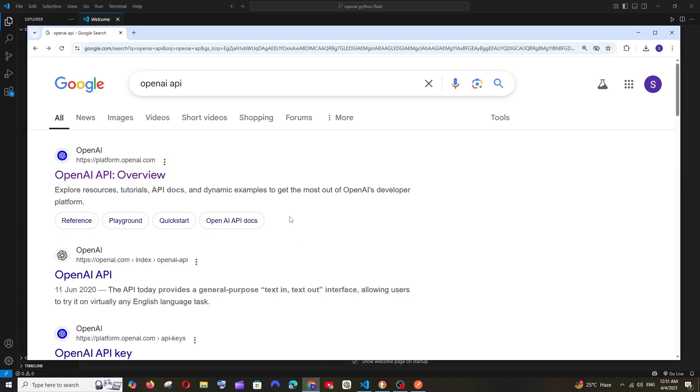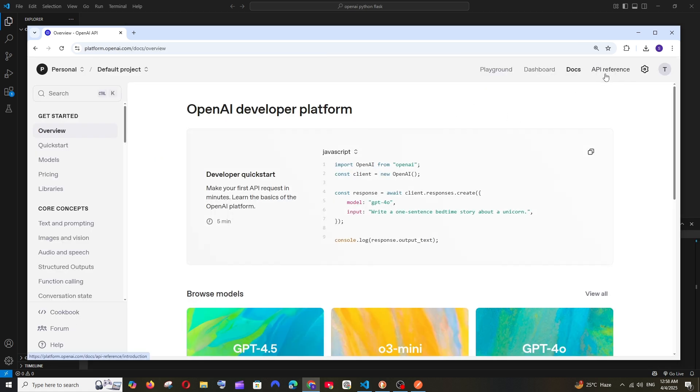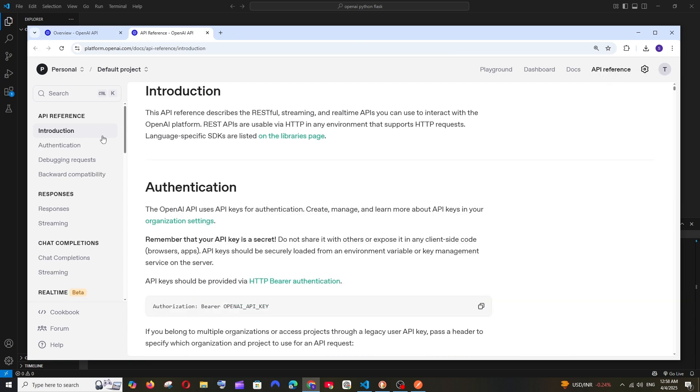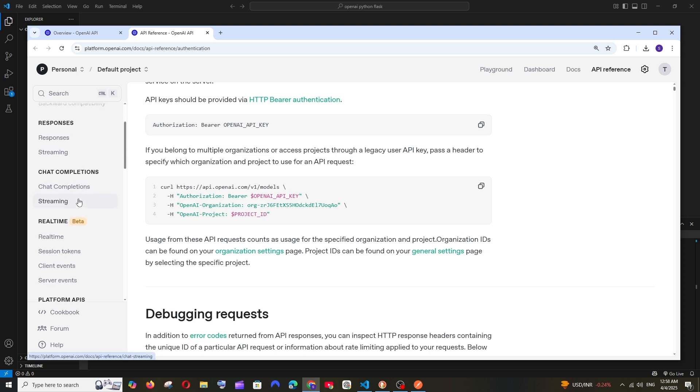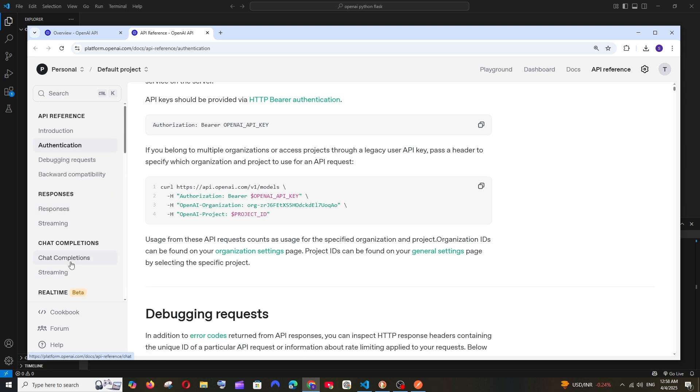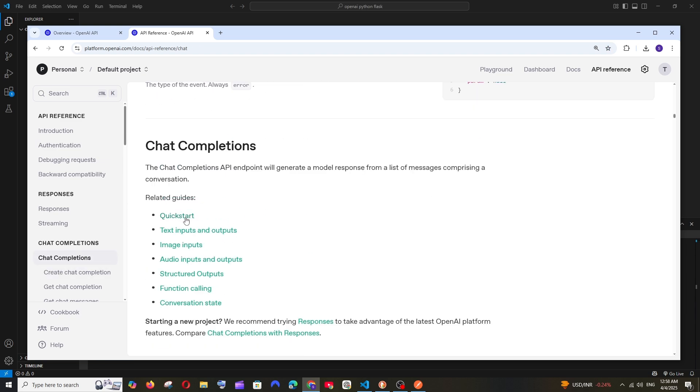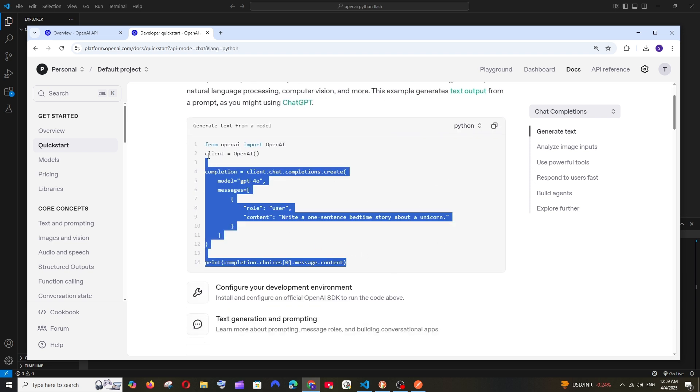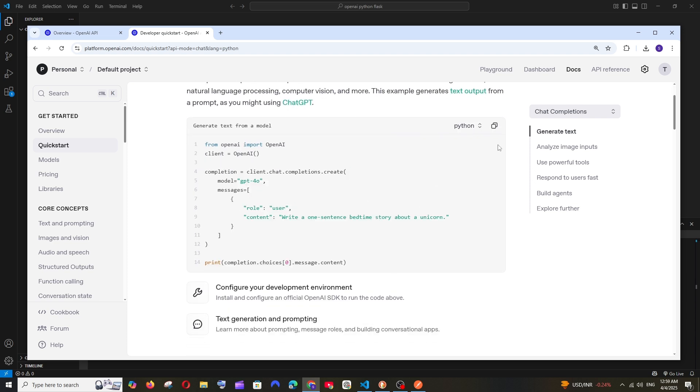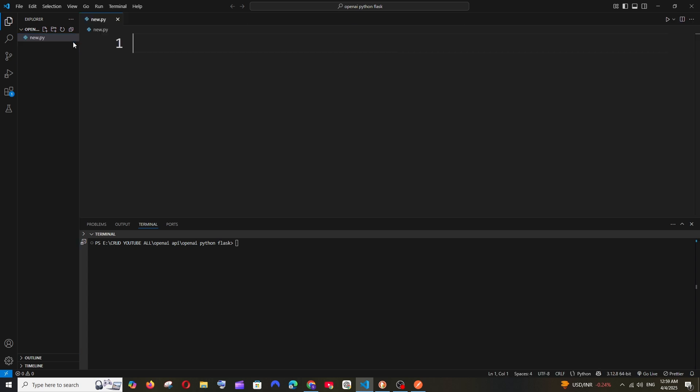First thing, just Google OpenAI API and make sure you already have an OpenAI account or a ChatGPT account. Click here and you'll have this API reference option. Open it in a new tab. Scroll down and you'll have the chat completions. Select it, go to quick start, and change the code to Python. This is basically the code we'll be making use of. Copy this and create a new file in Visual Studio Code. I'll have it as new.py and paste it.